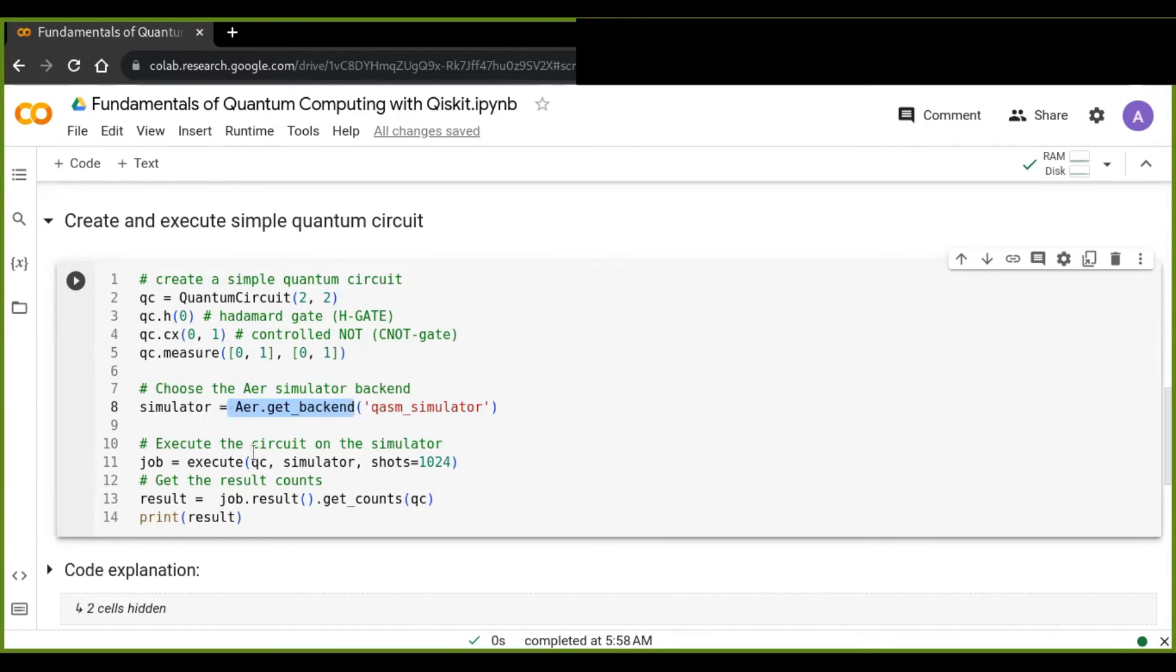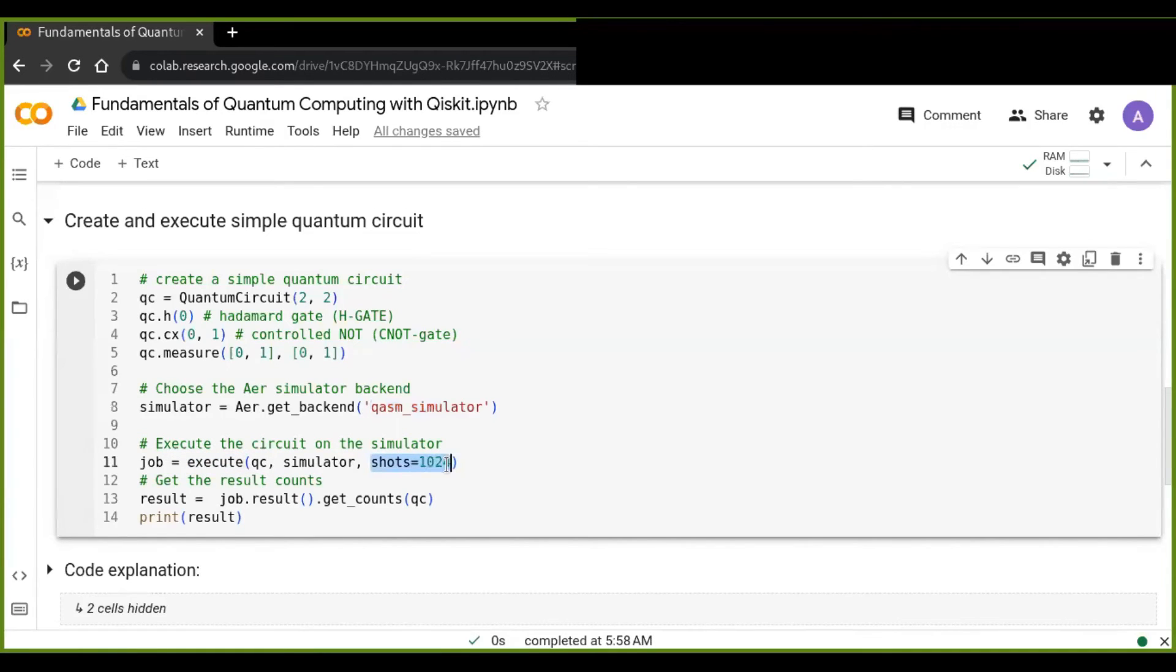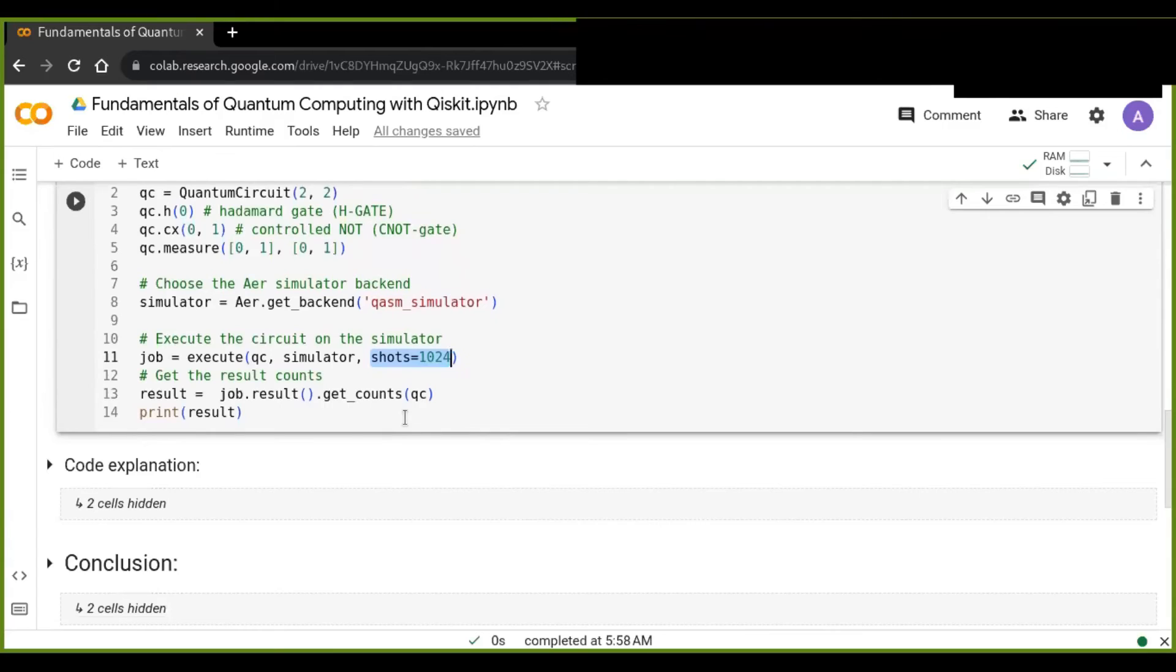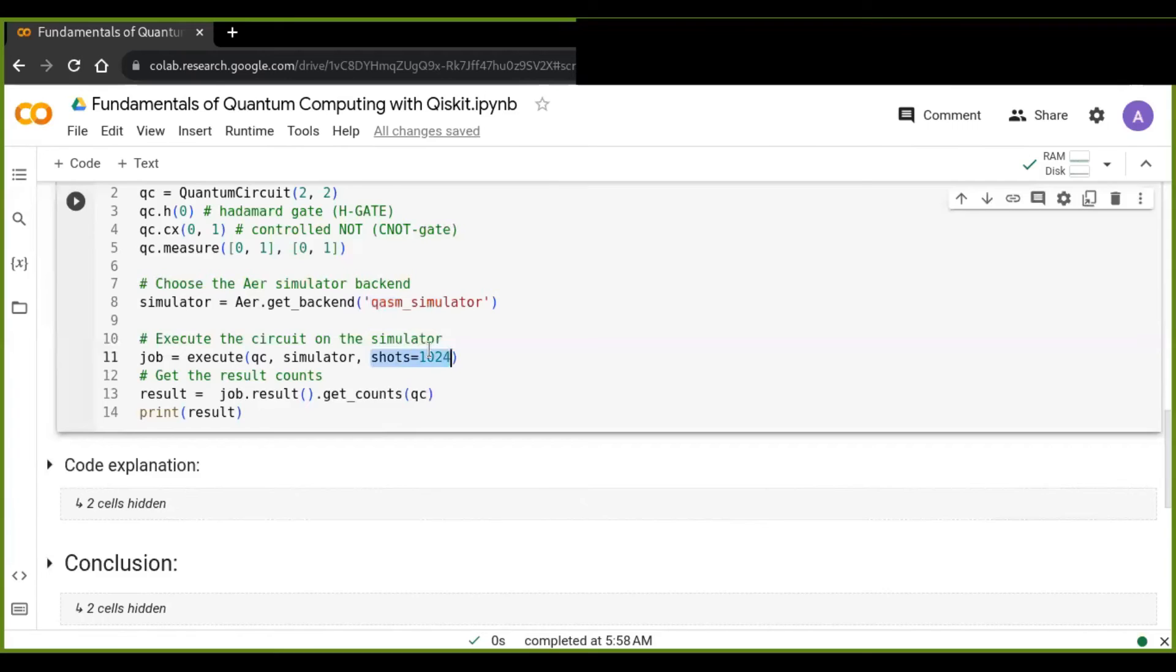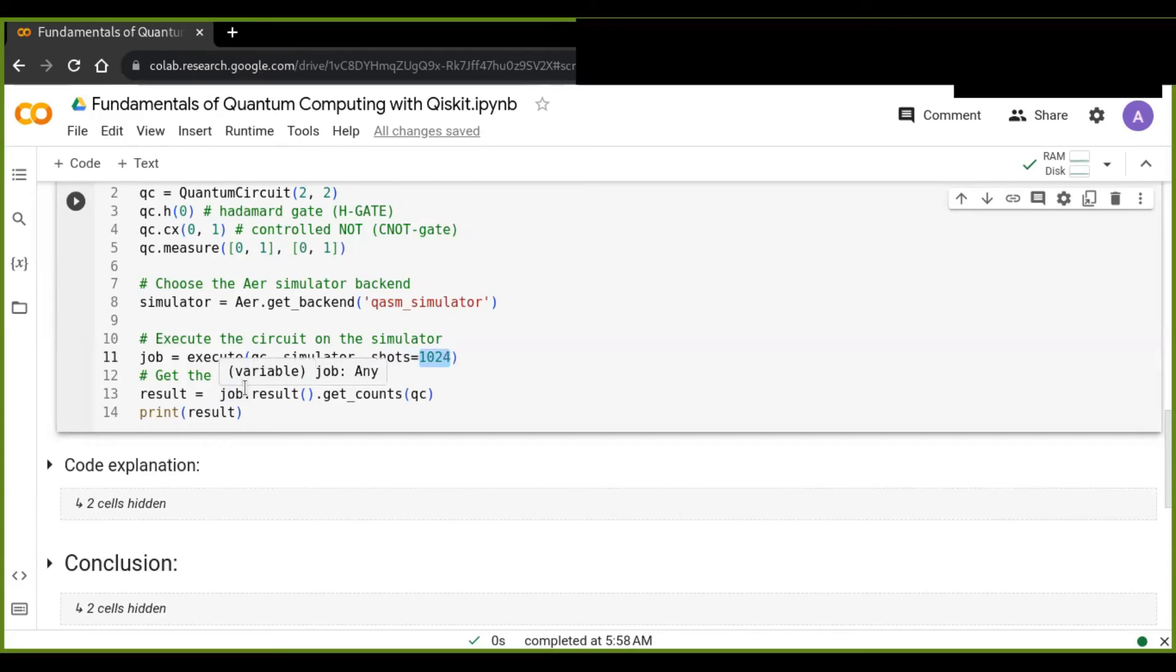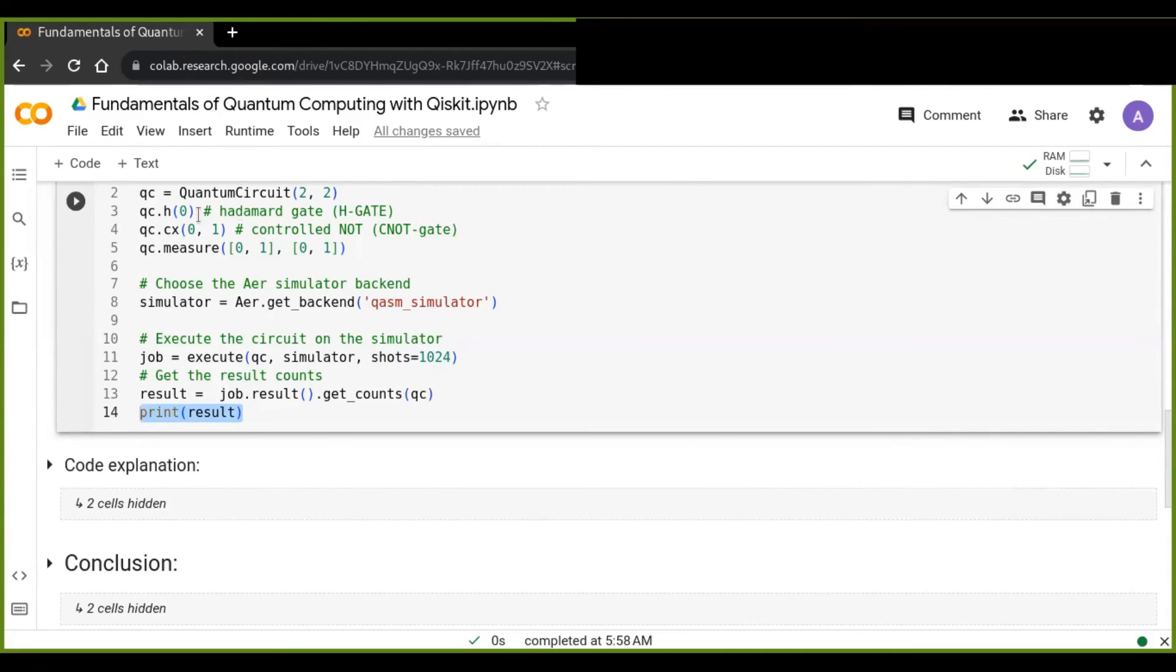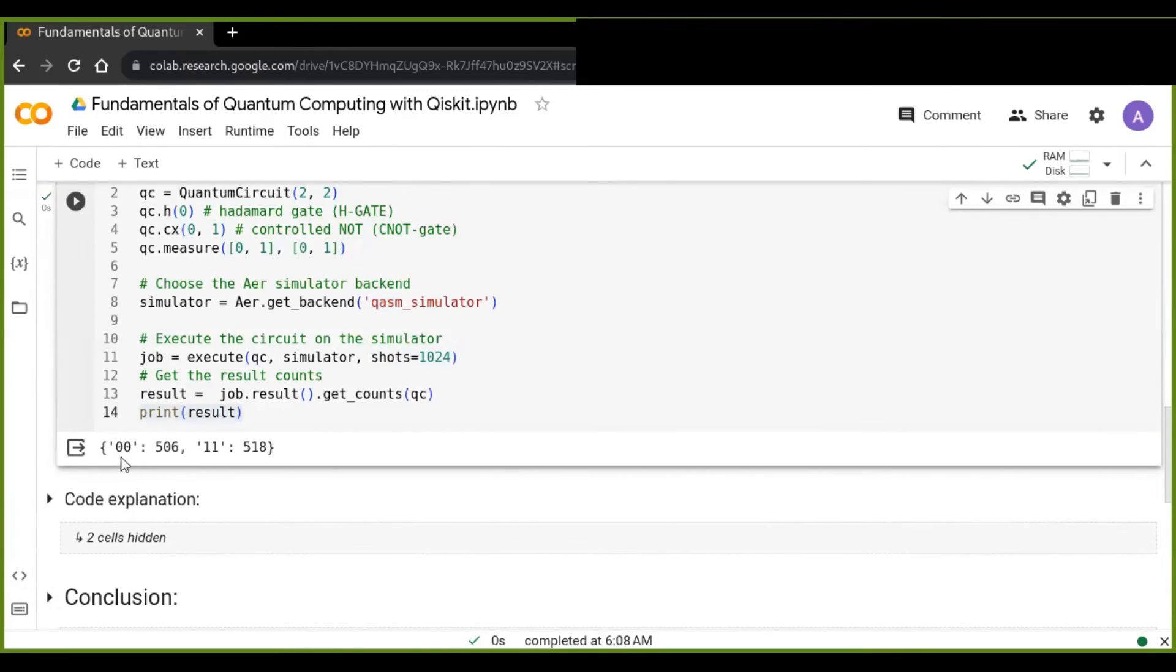I then execute the quantum circuits on the chosen simulator. And I use execute method and this execute method, I also pass shots as a parameter which specifies the number of times that the circuit is executed to collect the statistics. So I just specified 1024. I then retrieved the count results or the result counters using get counters method and prints the result to analyze the quantum circuit.